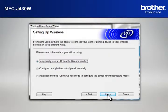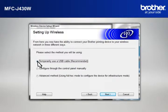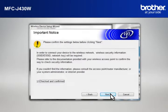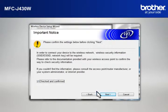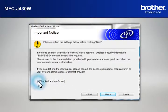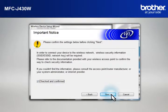At the Setting Up Wireless window, select Temporarily Use a USB Cable and click Next. At the Important Notice window, check the Checked and Confirmed box and click Next.